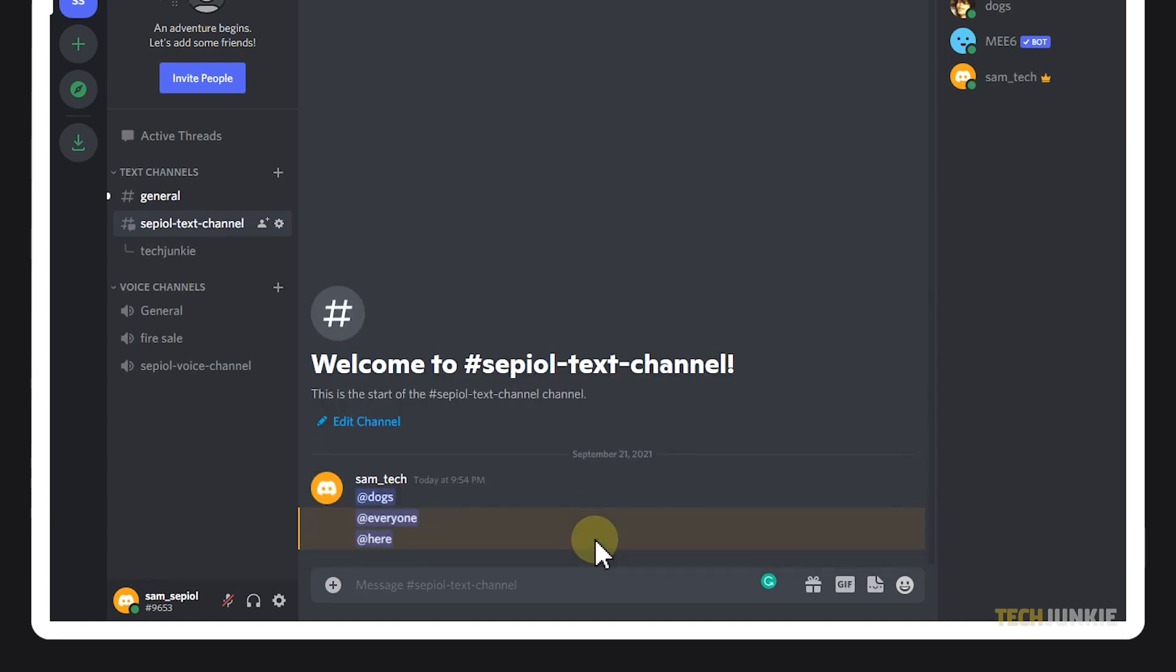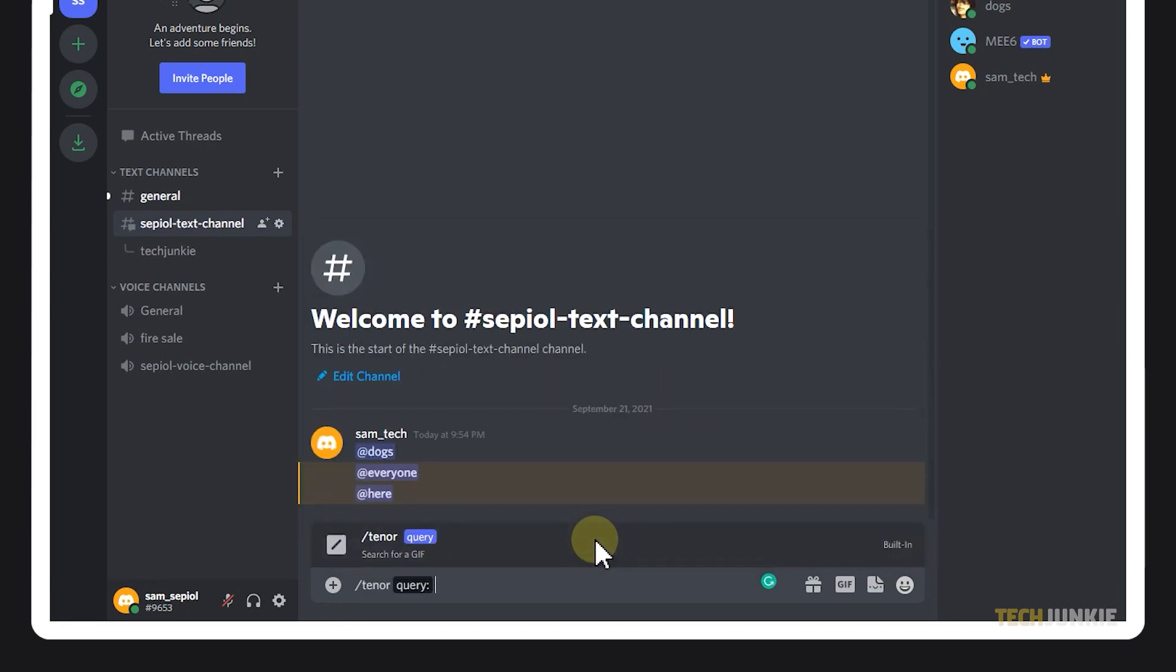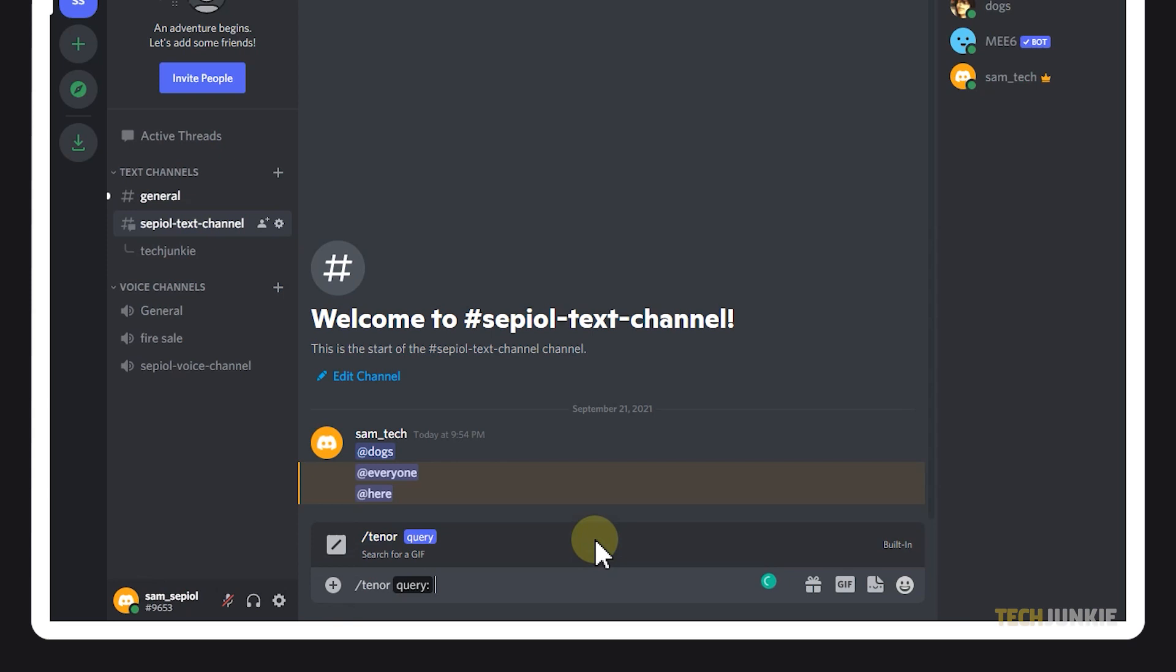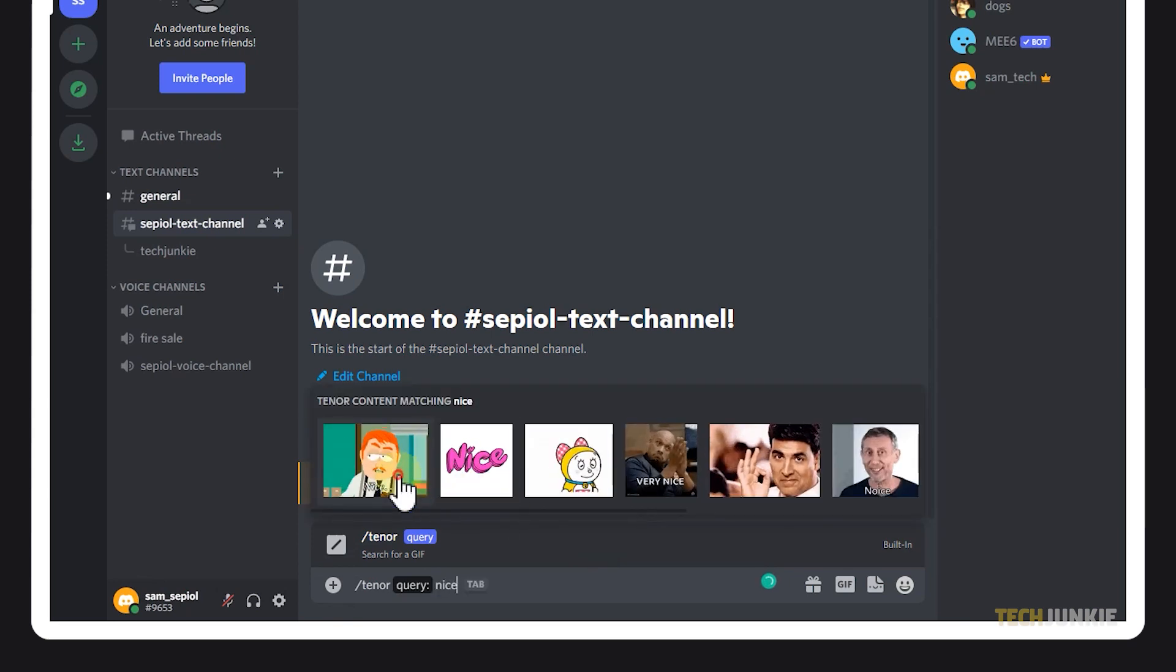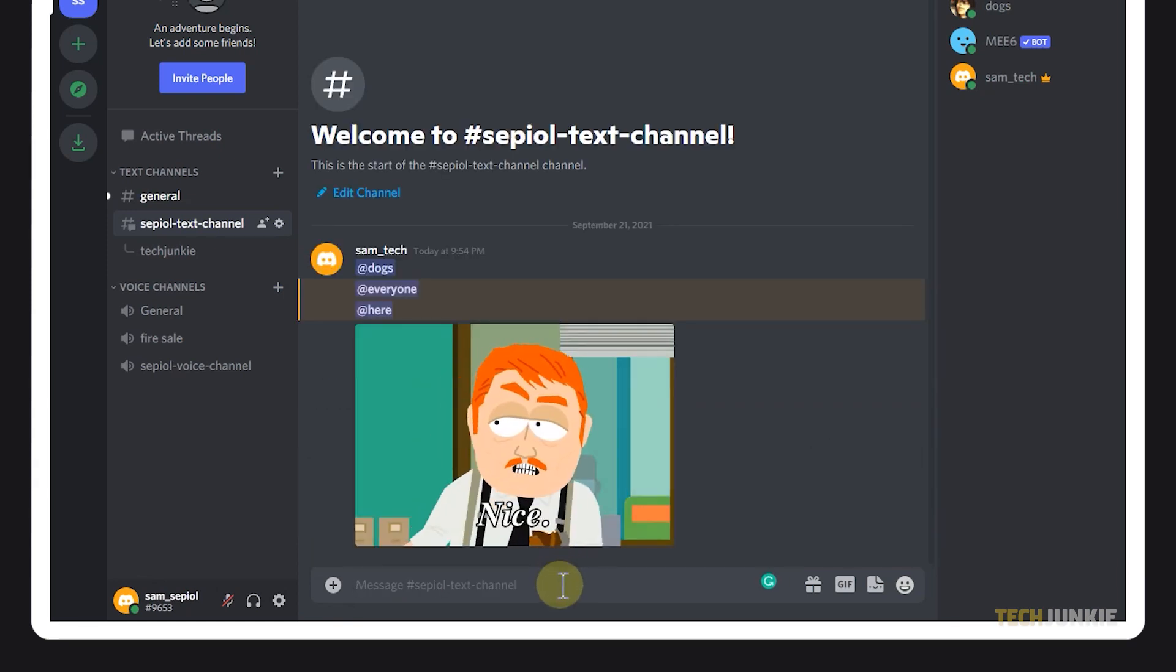Now let's run through Discord's built-in commands. To access these commands, you simply have to type in a forward slash followed by the keyword or command name. If you use GIFs quite often, then you can use the Giphy and Tenor command to easily access and browse GIFs from the internet.